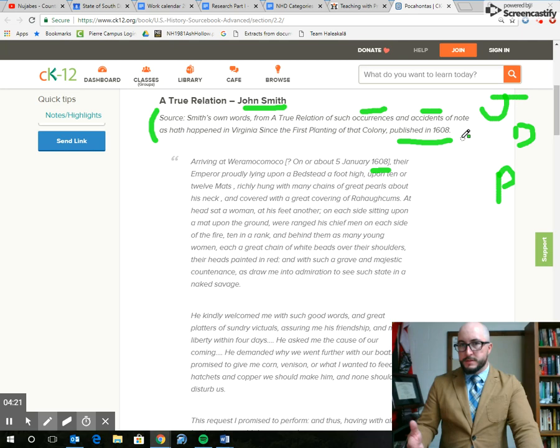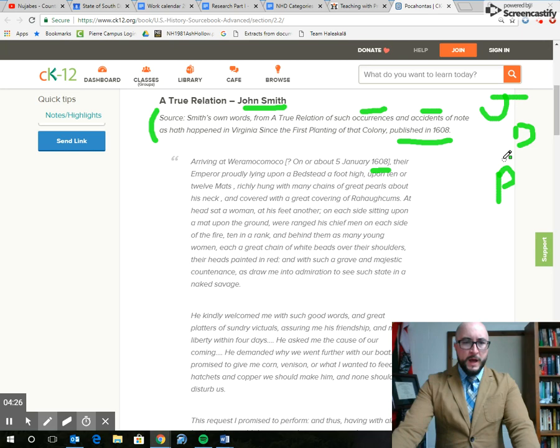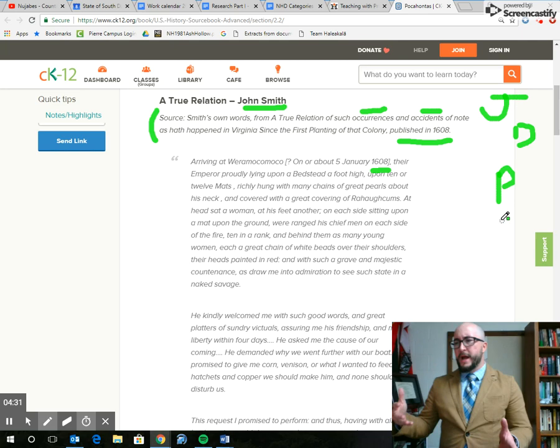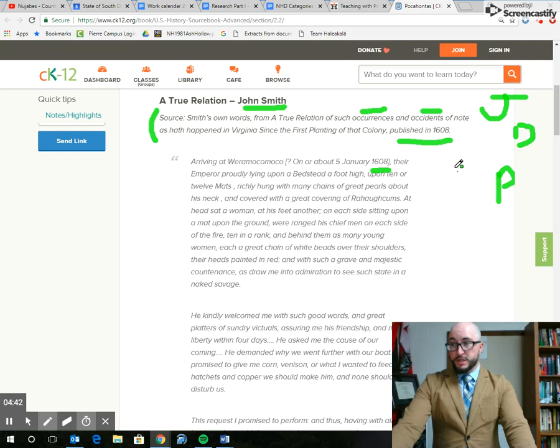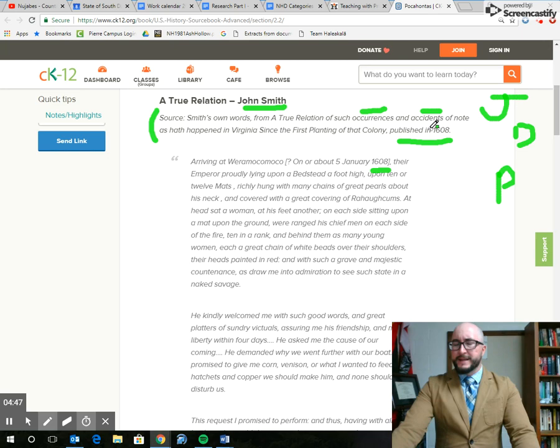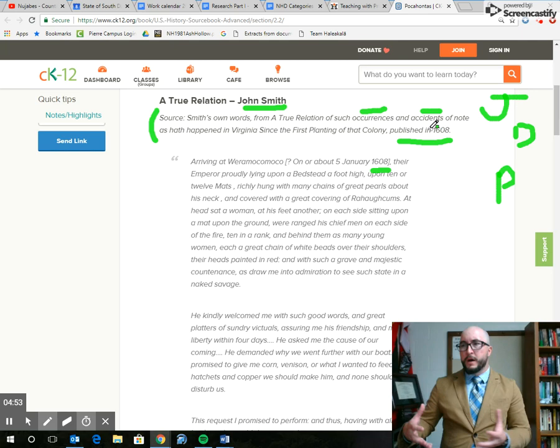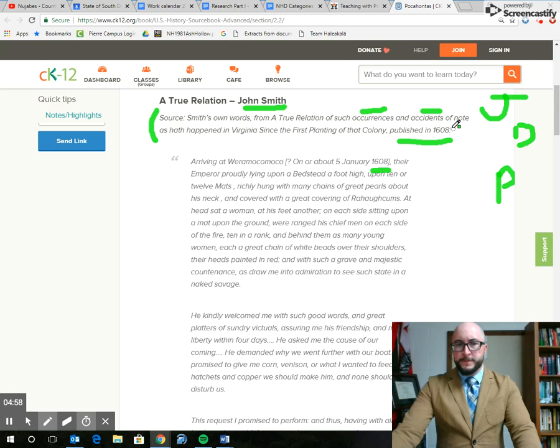Going down to number five, describe the purpose of the source. This kind of goes along with the audience. What is this actual thing for? This is where we're going to have to start reading the source to figure things out. What does he mention? What words does he use? Is he focusing on specific topics? In the introduction material, he says that his writing is a true relation of occurrences and accidents. So he's talking about things that actually happened. People might be interested in knowing what's going on in this Virginia area because they might want to come there to settle.